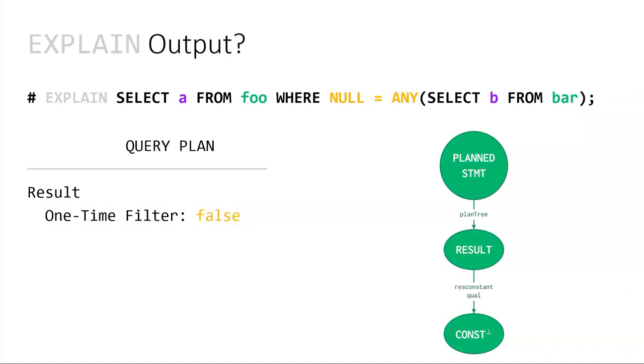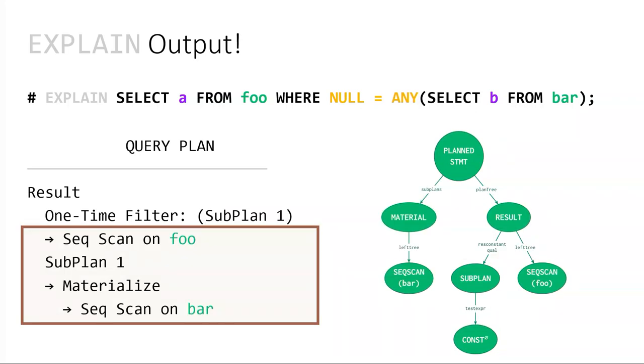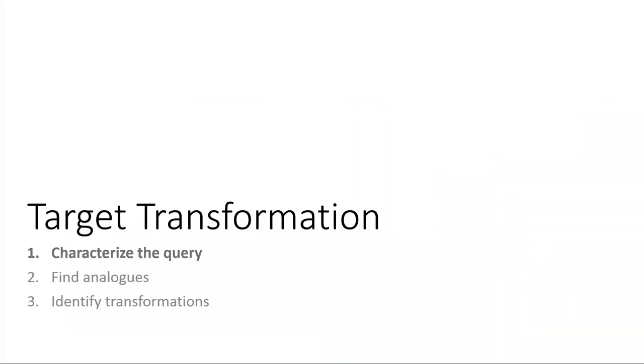So, I thought that because the qual would never be true, that we would have this plan, a result node, with a one-time filter false. I don't know if anyone really knows what a result node is, so I'm not going to talk about it, but basically in this case it's letting us project even though we're not doing anything, it's letting us return a column. So this is not the plan that I got. I got this plan, which requires at least a scan of foo and a scan of bar, at least one, depending on a few things. So I was like, well, is that really necessary? It doesn't seem necessary for correctness because the qual will never be true.